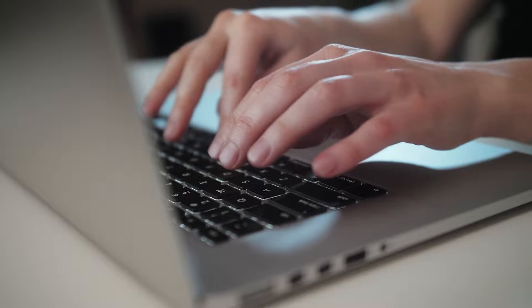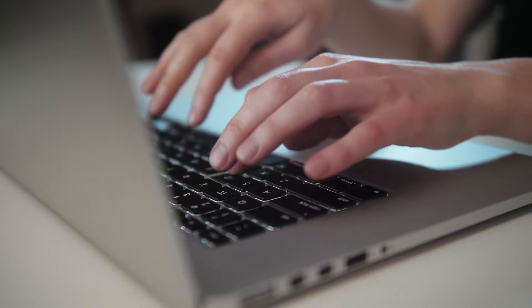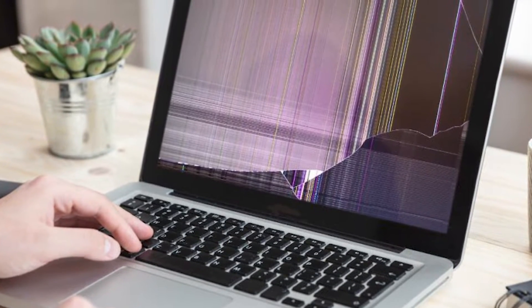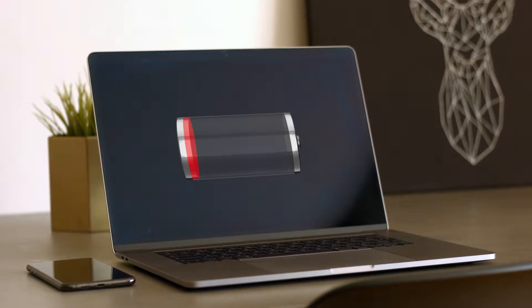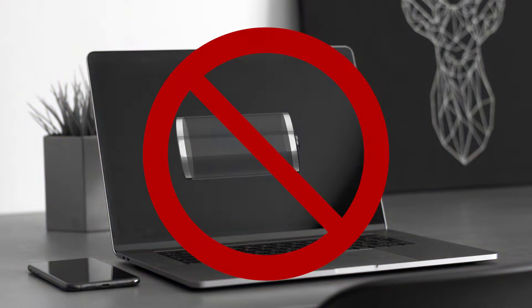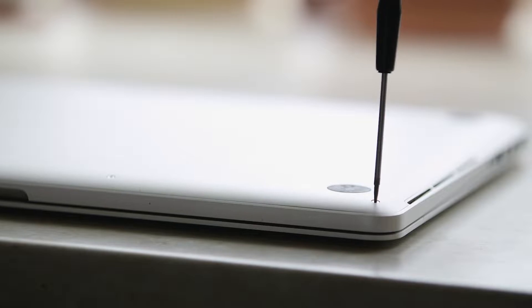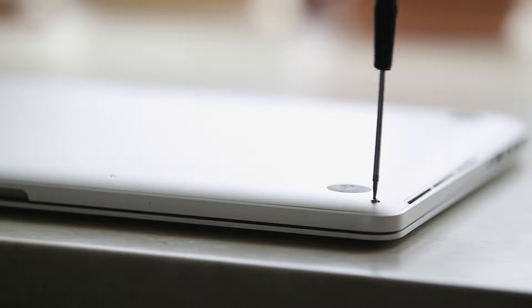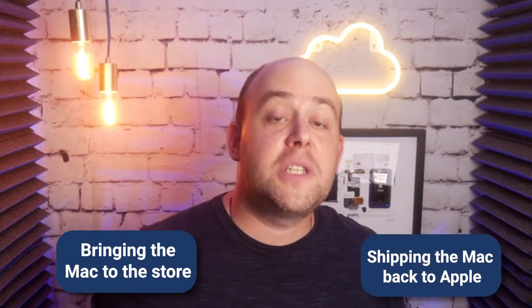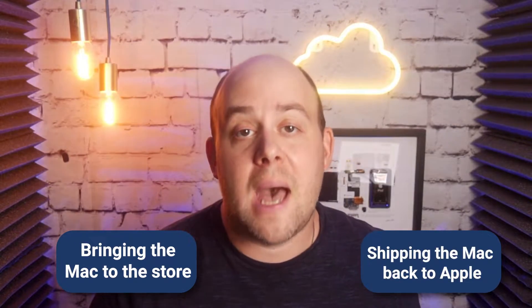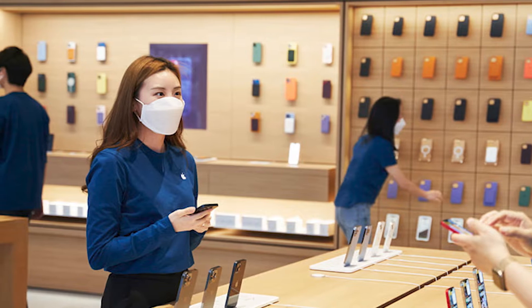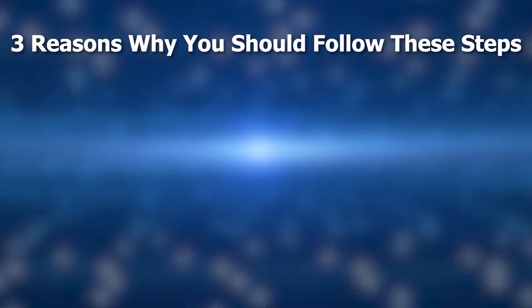It finally happened. The keys on your MacBook Pro aren't responding. There's a crack on your screen. The battery no longer holds enough of a charge to make it useful for you. A repair is in your future which entails bringing the Mac to the Apple Store or an Apple authorized service provider or even shipping it back to Apple. Regardless of what repair approach you take, there's some steps that we and Apple highly recommend that you follow first. Why? Three reasons.